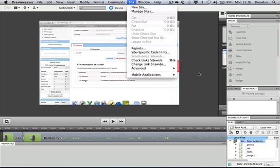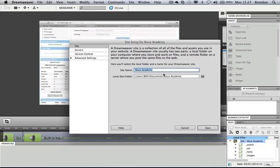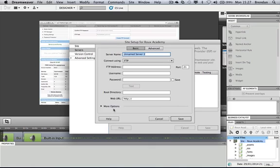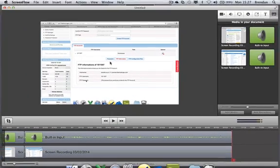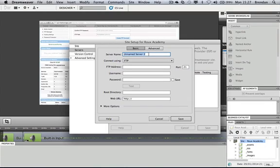Under the Site menu, or in the bottom corner, I can click to manage sites. I'll click Edit on the site I set up and go to the Server section where I can enter the FTP details. The server name I'll call freehosting.eu.com — that's just a label so I recognize which server I'm sending files to.